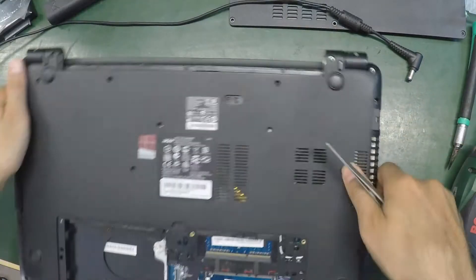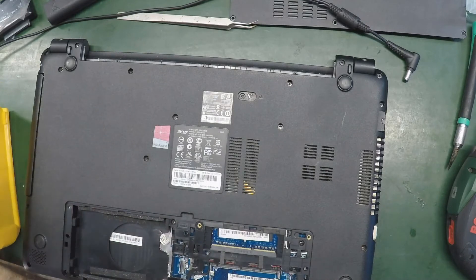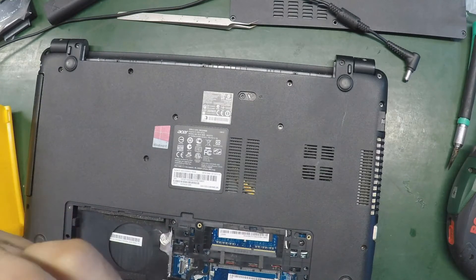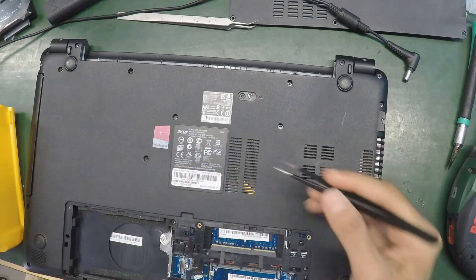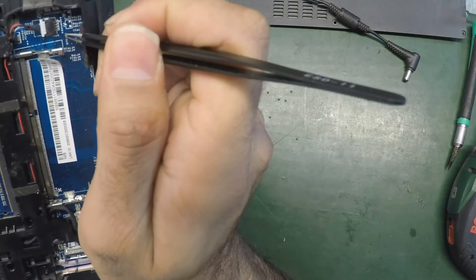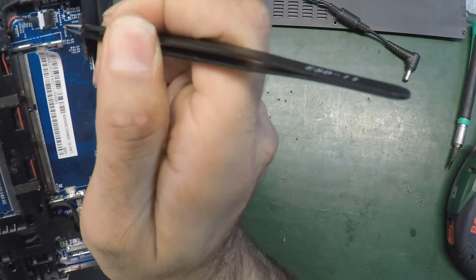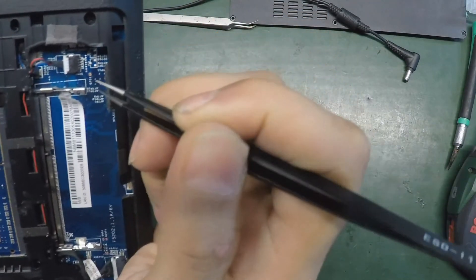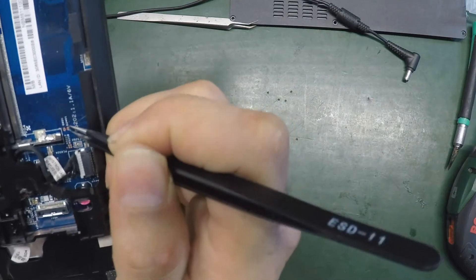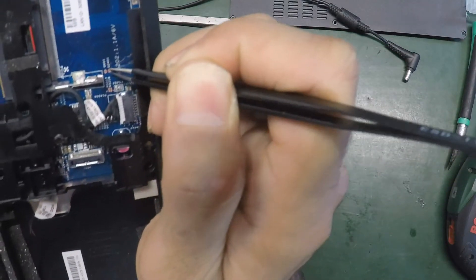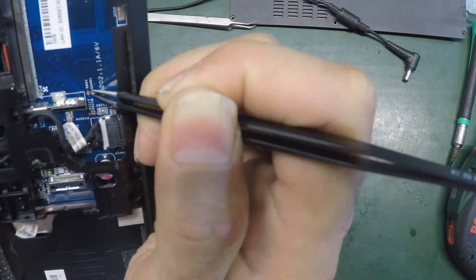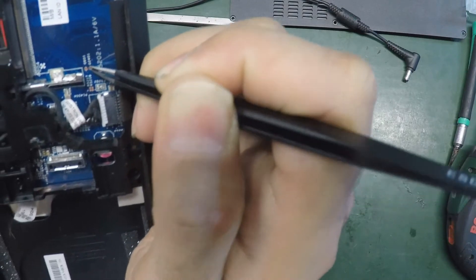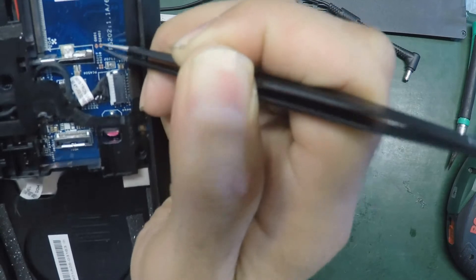Now if you've got crappy tweezers like mine, use something better. Okay let's go, let's try another one. I think that will do. Let's try these two, and this one.